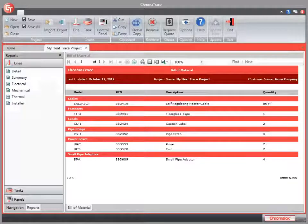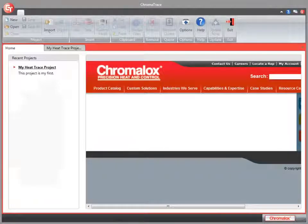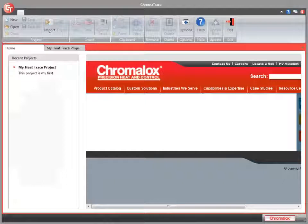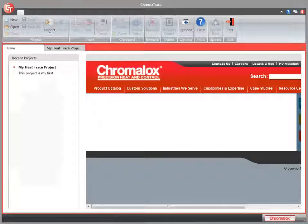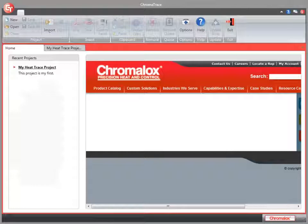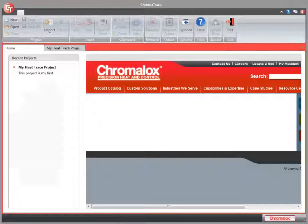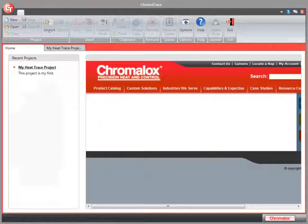It's quite simple. Other time-saving shortcuts in Chromatrace include our Import feature and the Global Copy command. The Global Copy command will allow you to copy a value from one line to all of the other lines in your project. It can be used for tanks and control panels too. For more information on those features, see our other tutorials or visit the online help.